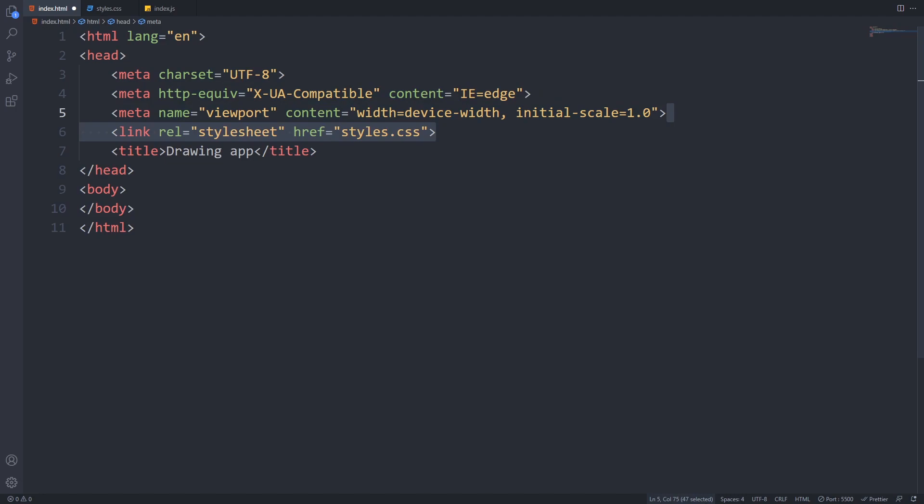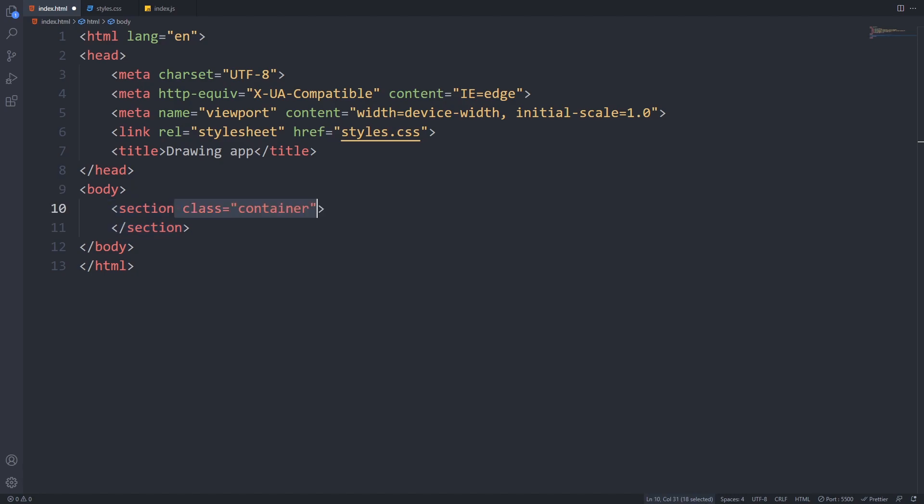In the head, I will link this styles.css file that we will create later. In the body, we will create a section with a class of container, and this will hold the drawing board and the toolbar.